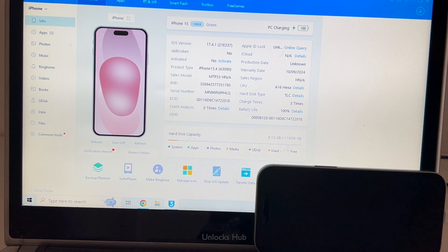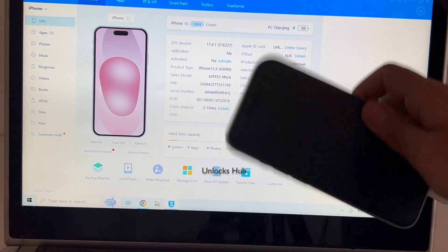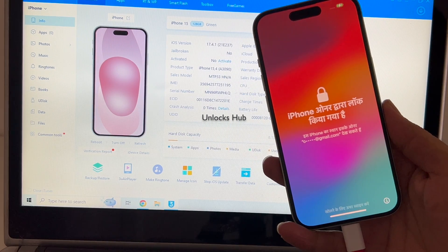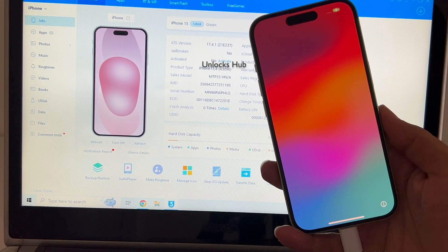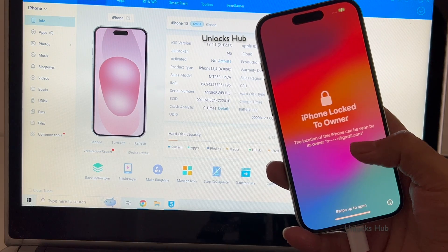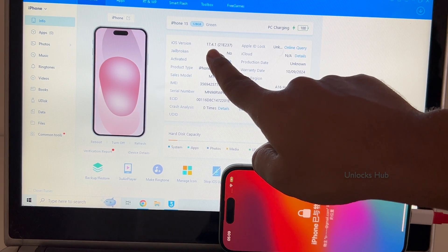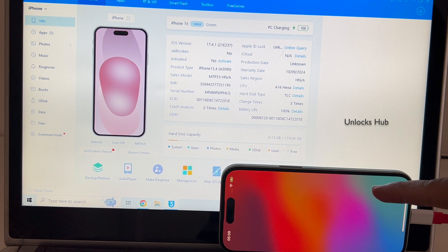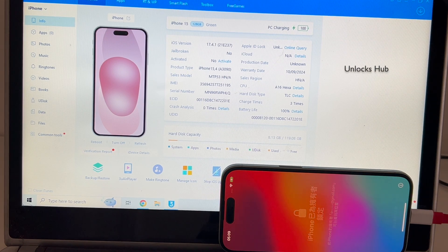Hello and welcome to Channel Unlocks Hub. Today in this video I'll be showing you how to remove iCloud lock or activation lock on an iPhone 15. This iPhone 15 is currently iCloud activation locked — you can see it is locked to an Apple ID. It is running on the latest iOS 17.4.1. This is the iPhone 15 green color and I'll be showing you how to remove the iCloud lock or activation lock permanently.